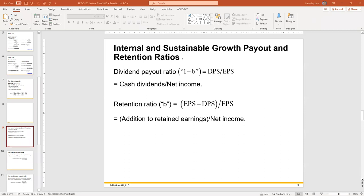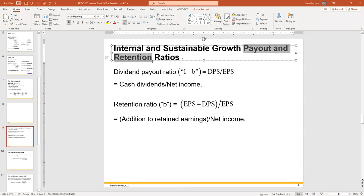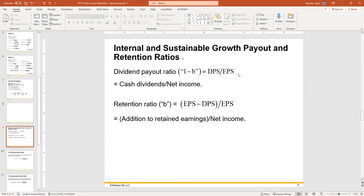Or they can pay dividends — all of it. It's not common, but they could if they wanted to. Or they can do a combination: pay some of the net income out in dividends and retain another portion. So when you see the words payout and retention, they're talking about dividends or retained earnings — what percentage is going out as dividends and how much is being retained.